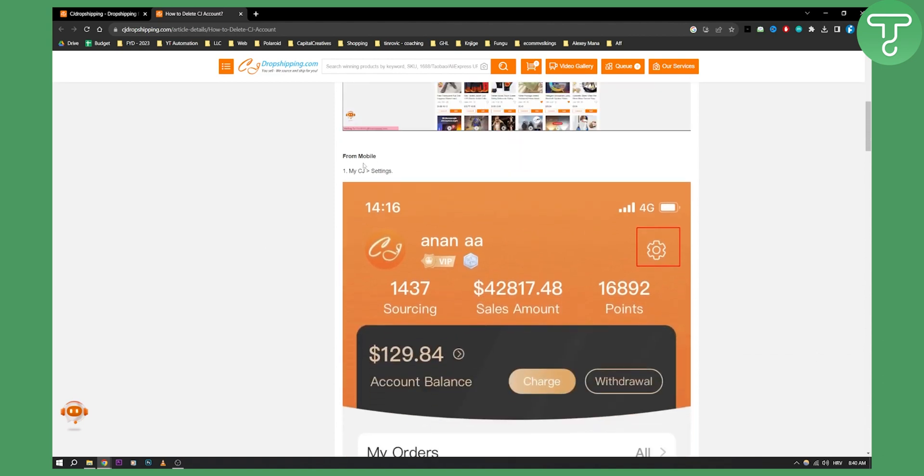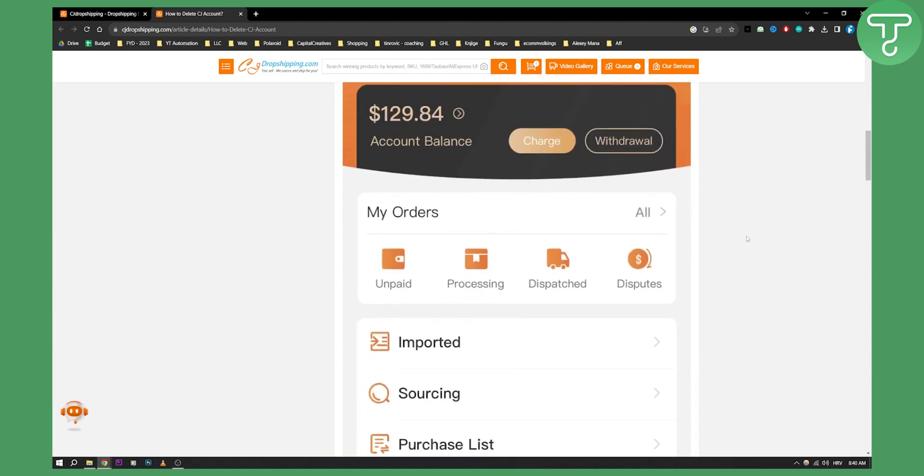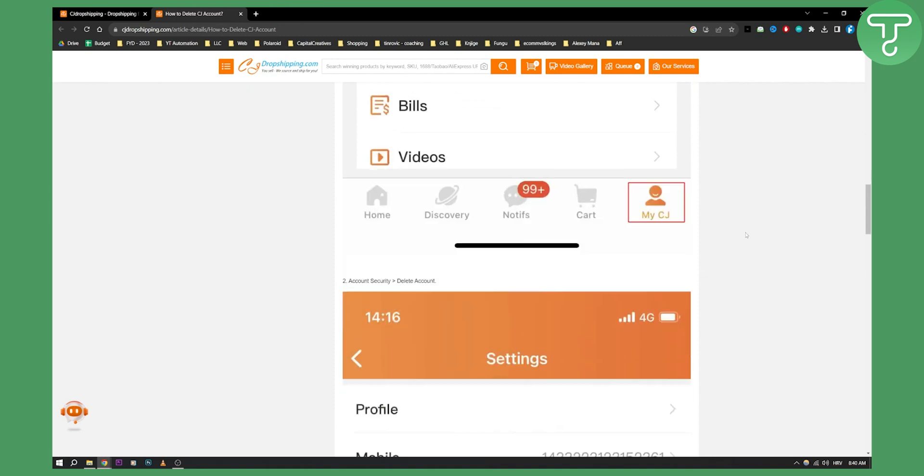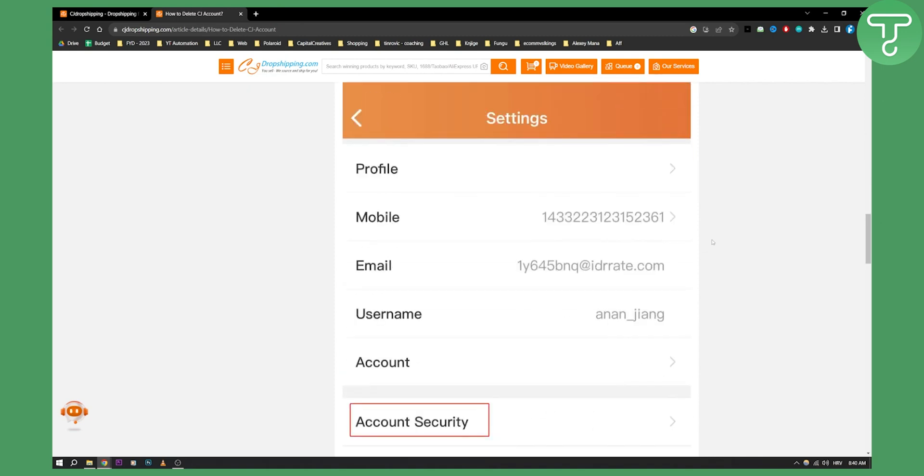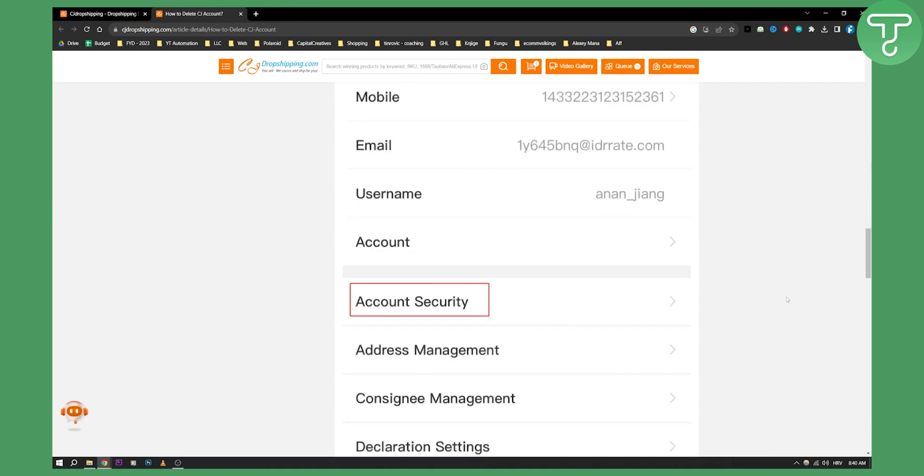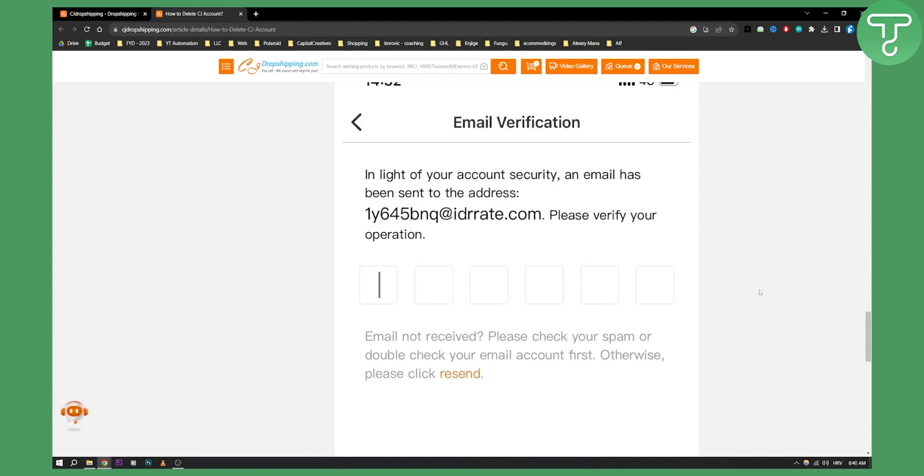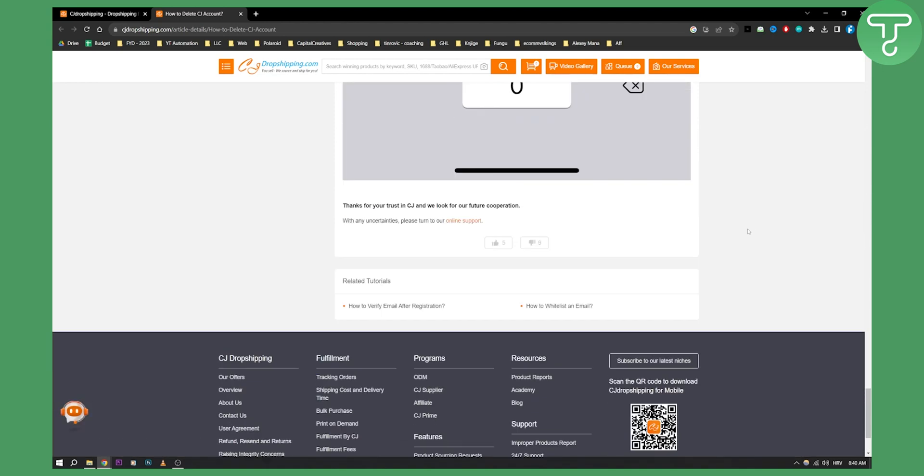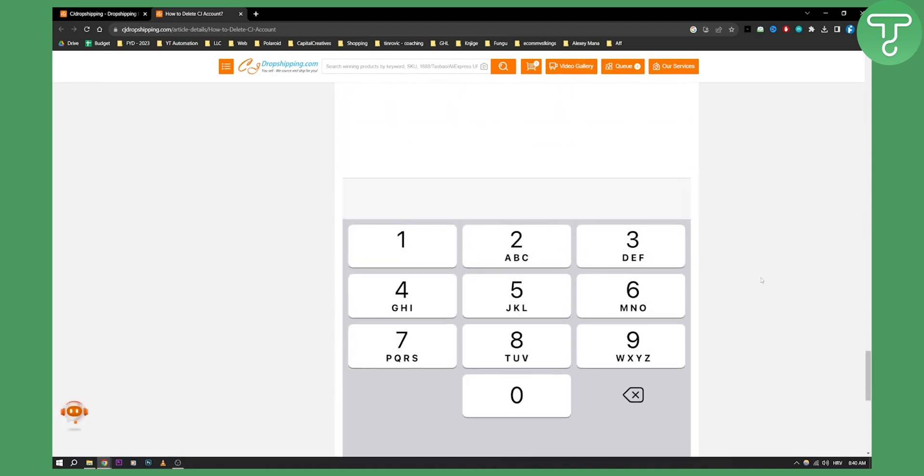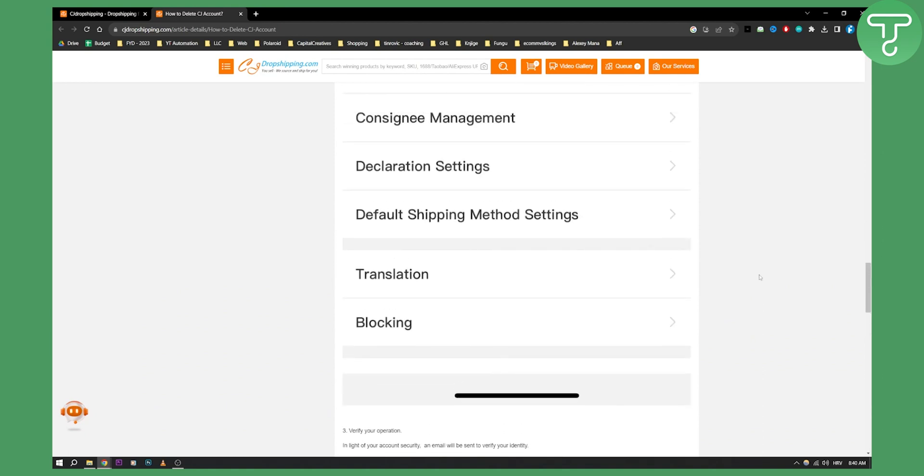From your mobile, you can go to settings. Then from settings, you have My CJ Account Security. From there, you need email verification. Once that is done, you can delete your account.